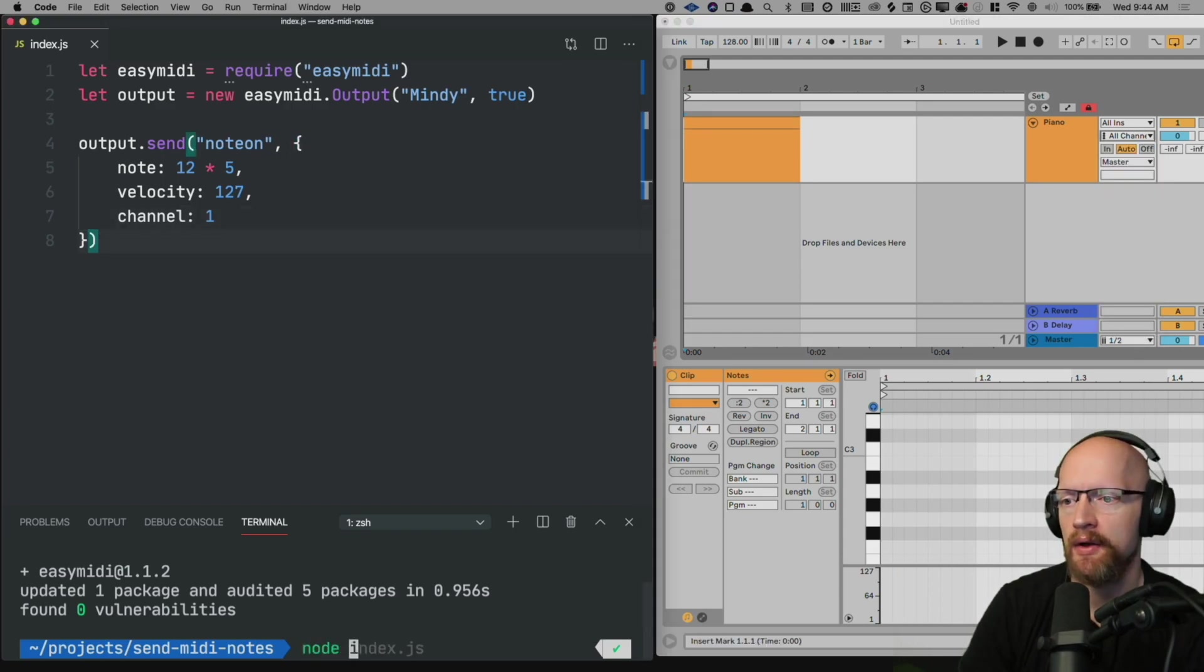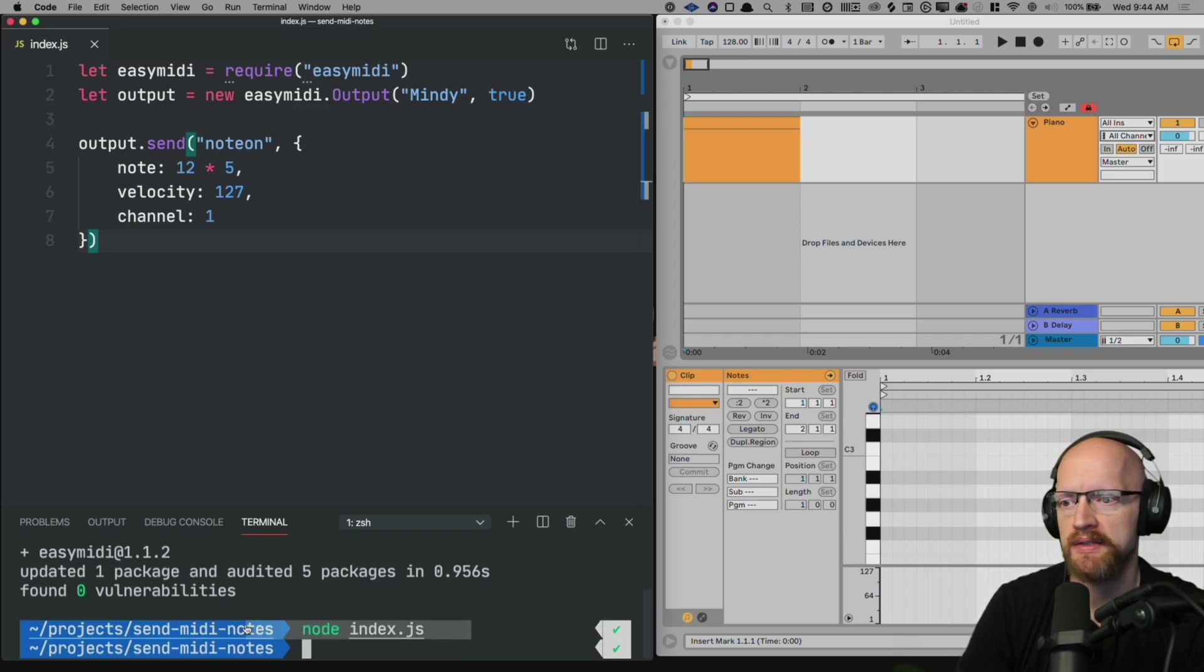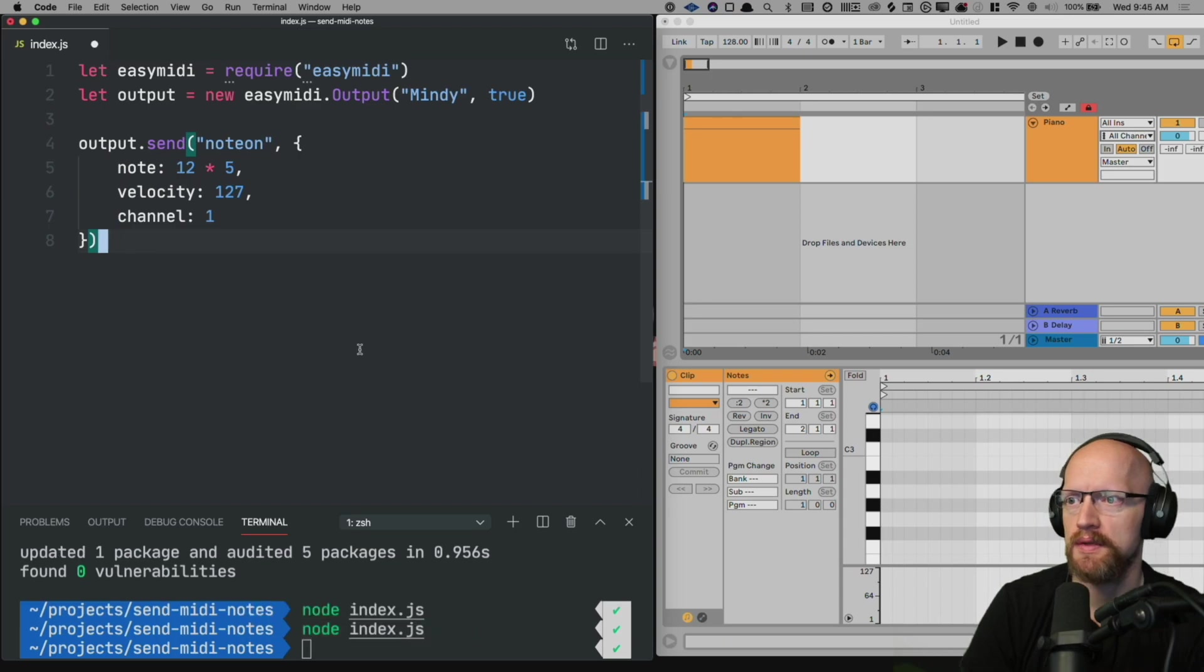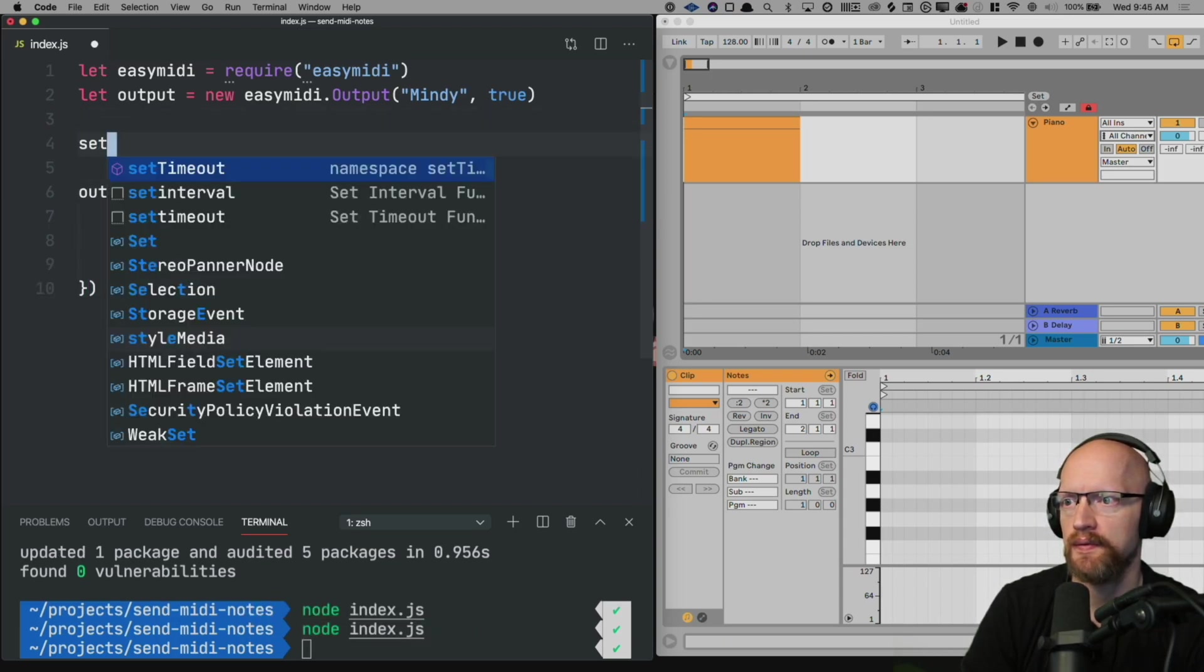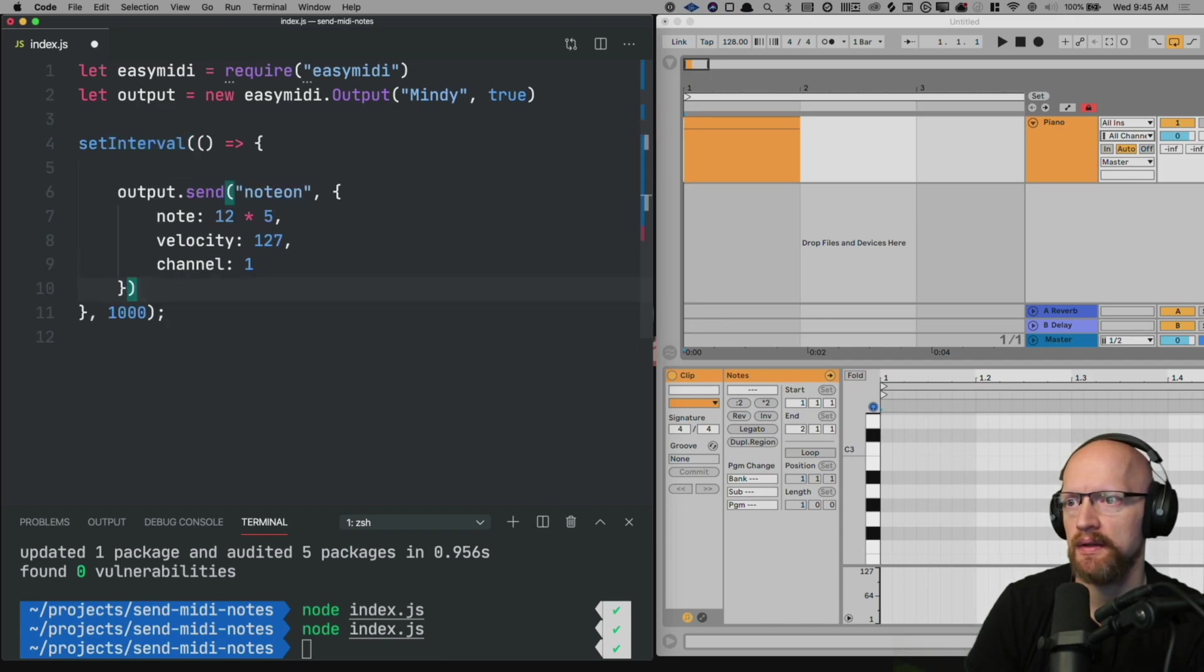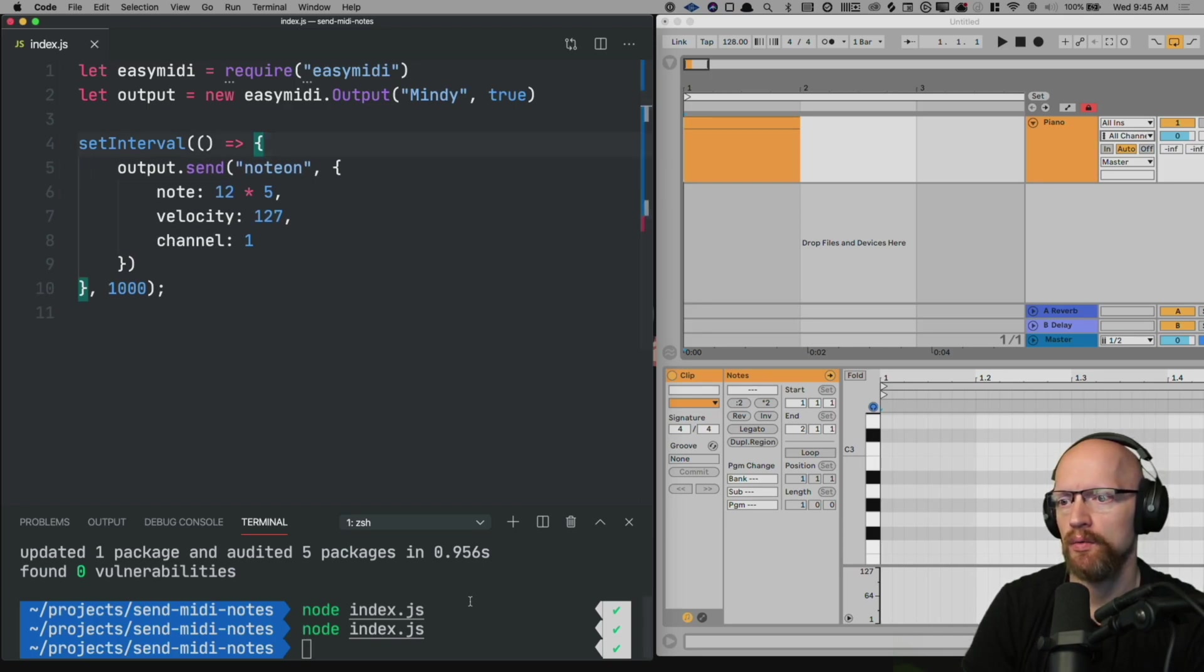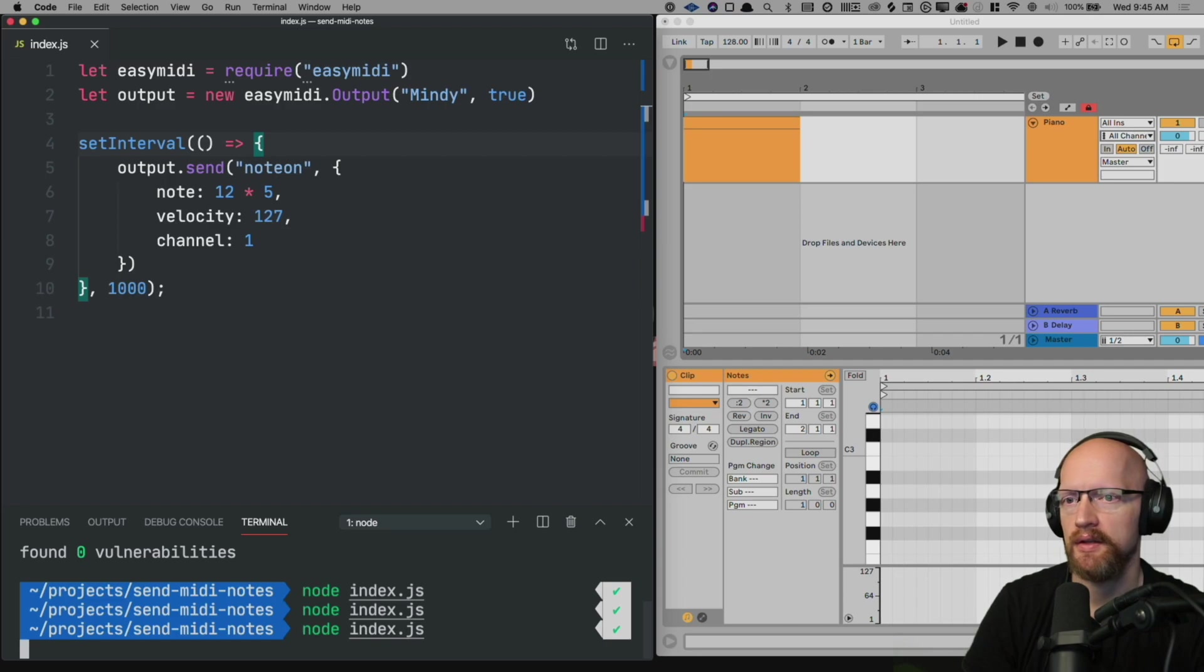If I run this now nothing will happen because node exits before this gets a chance to really send out. So we'll go ahead and set up a set interval. And this will send this function every one second. So I hit save here. Run our script again. You'll hear the note playing every one second.